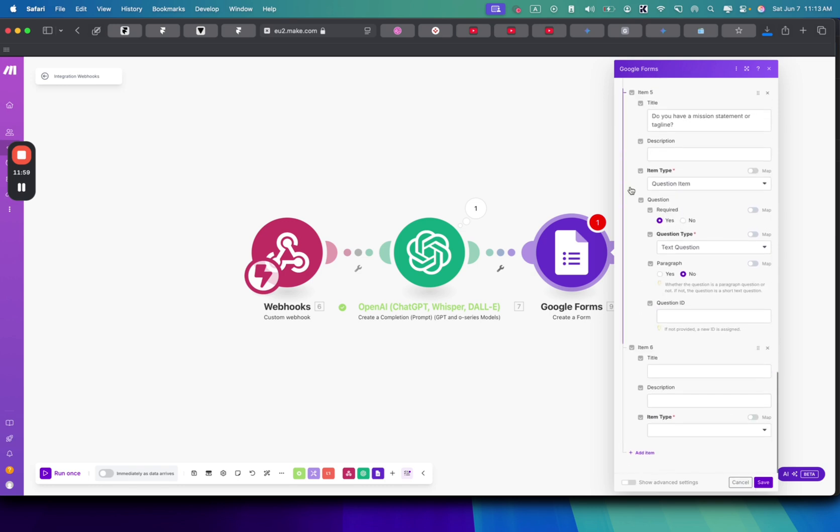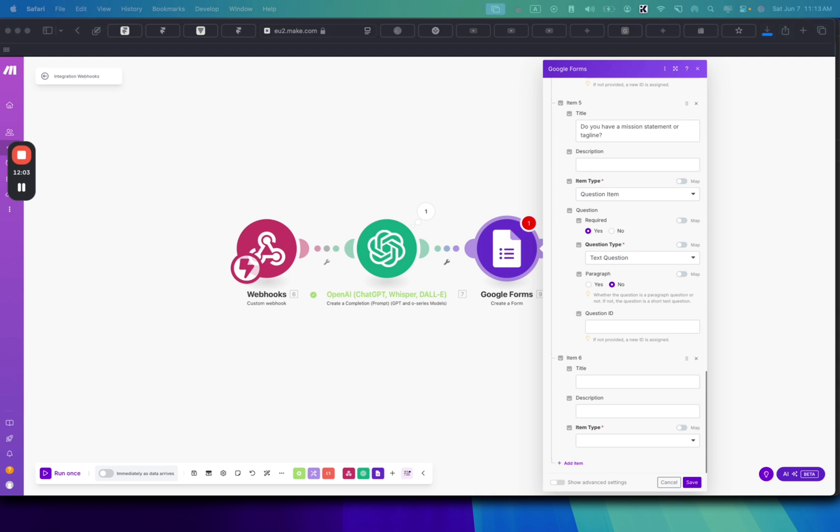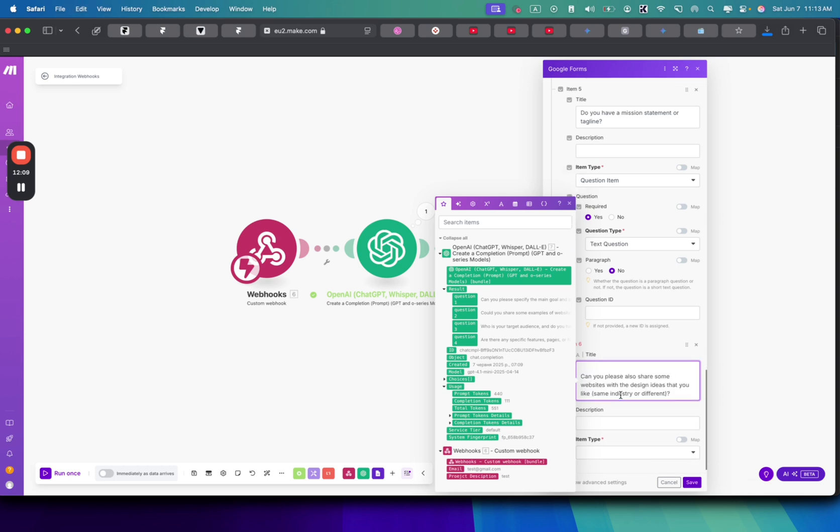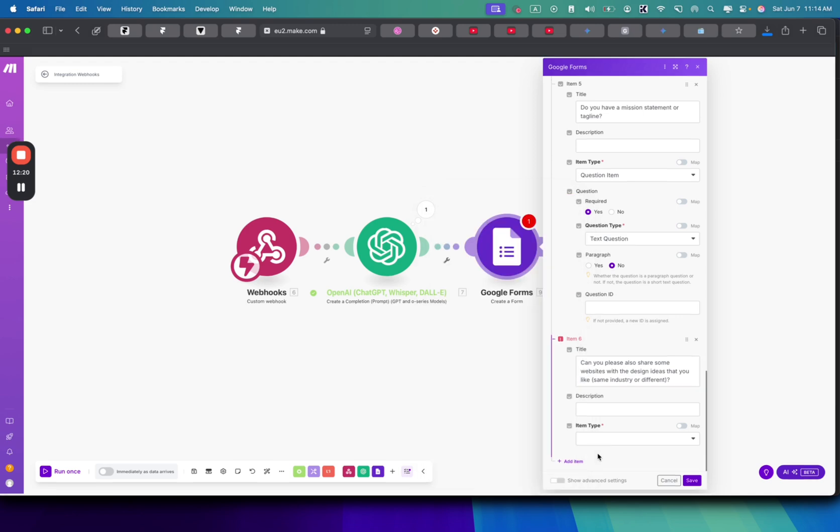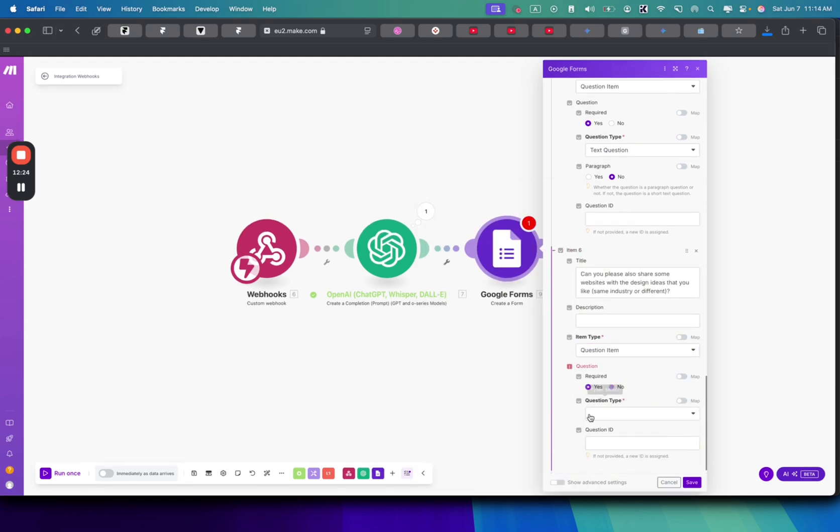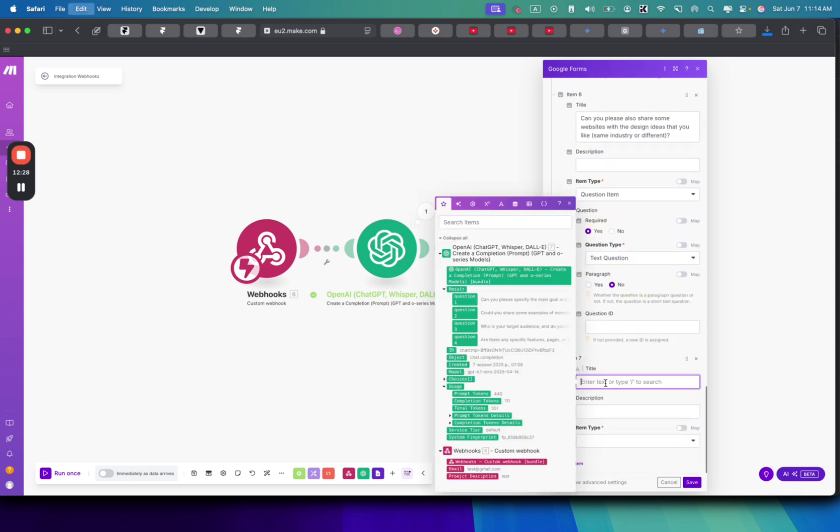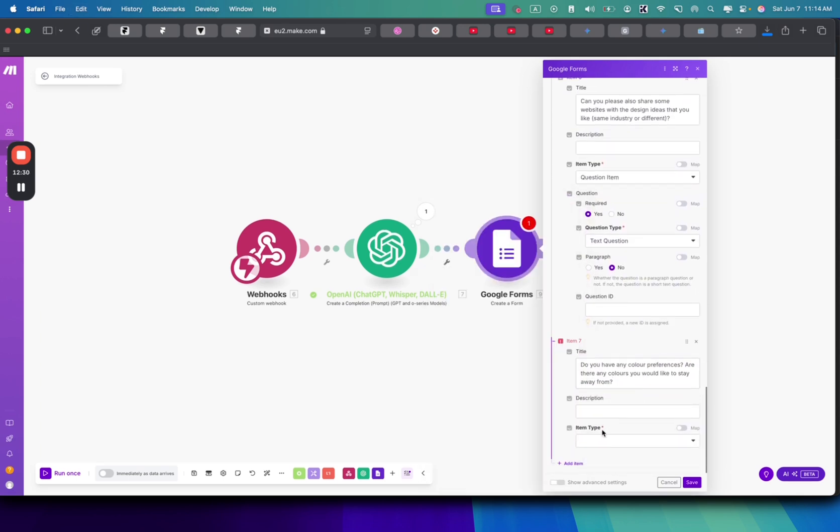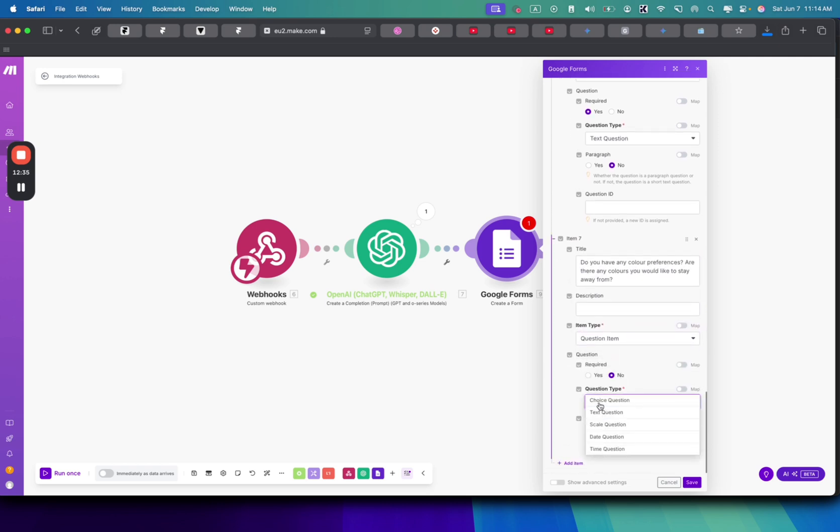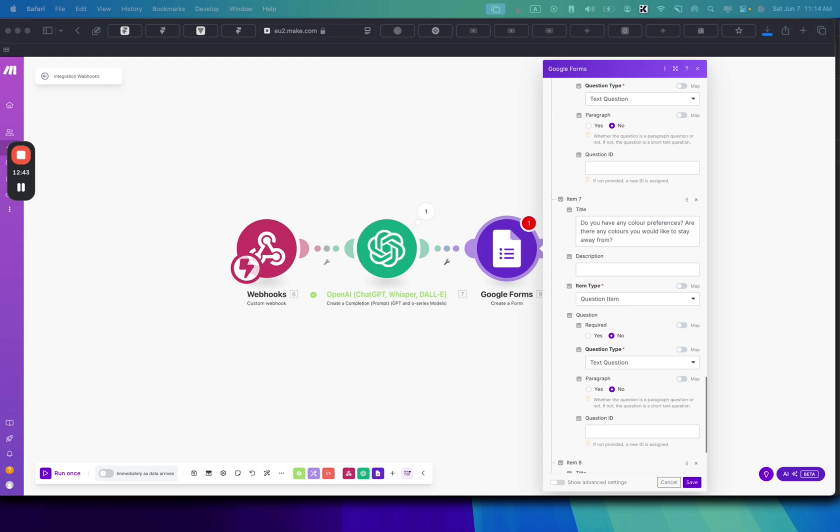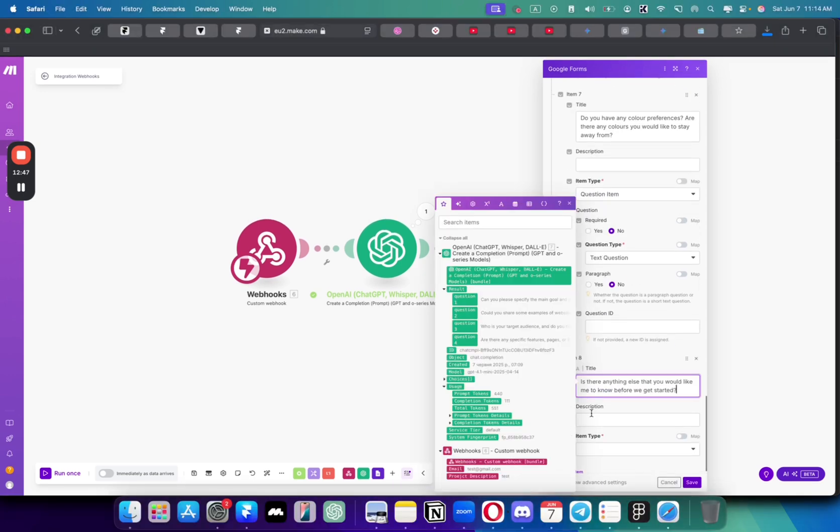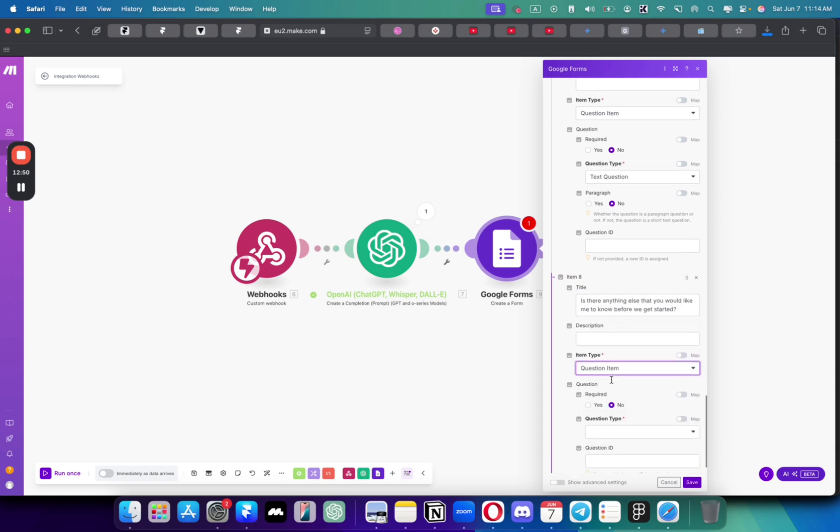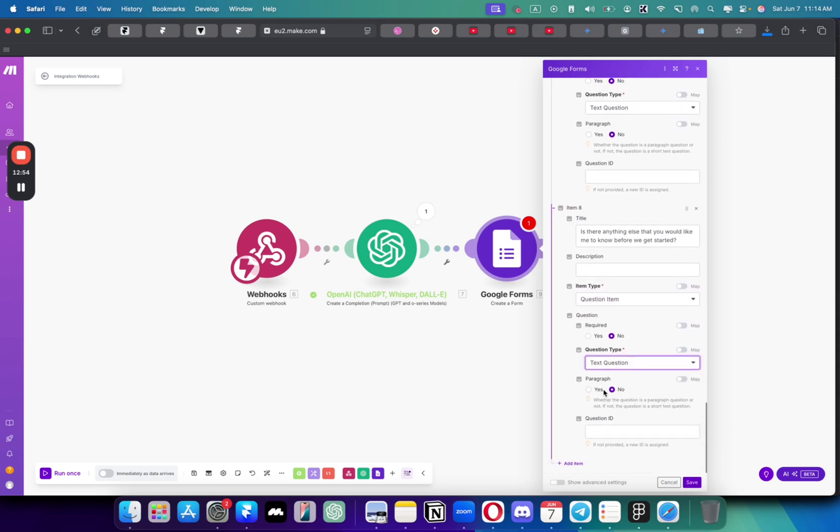The sixth question would be... or now that I think, I think I have a better question. So can you also share some of the website designs that you like, same industry or different? I think that would be more beneficial for me. The next item type, question, item, required, yes, question type, text, questions. Next question is, do you have any color preferences or colors that you would like to stay away from? Let's say it's not really required. Text questions. And the final question would be, is there anything else you'd like me to know before we get started? So just a general question, allow a client to add anything that they want. So question item, this will not be required. And this would be just text questions and paragraph. So now we click save and now let's run this all thing together.